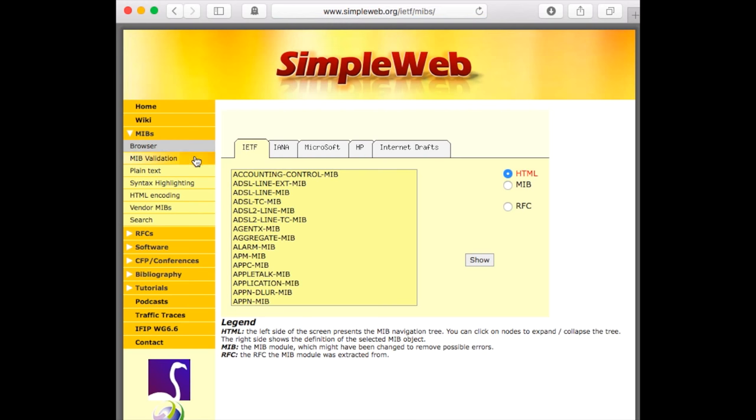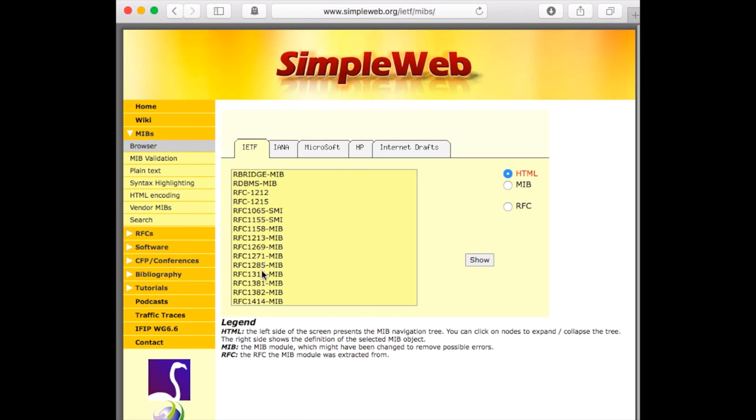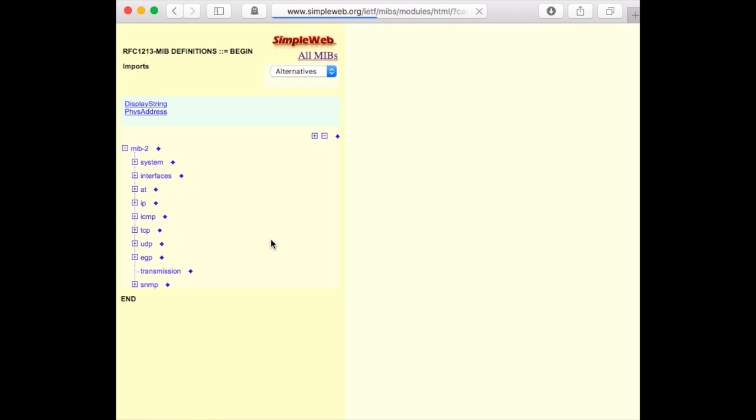You can now select the MIP module you're interested in. In this example, we select RFC 1213, which defines the MIP2.